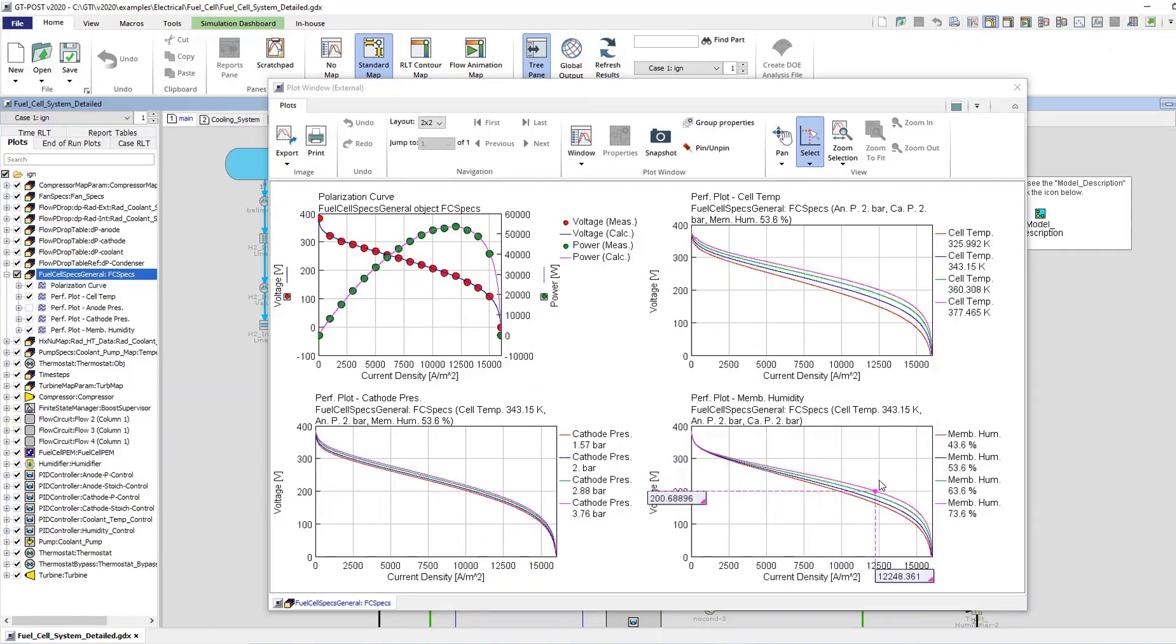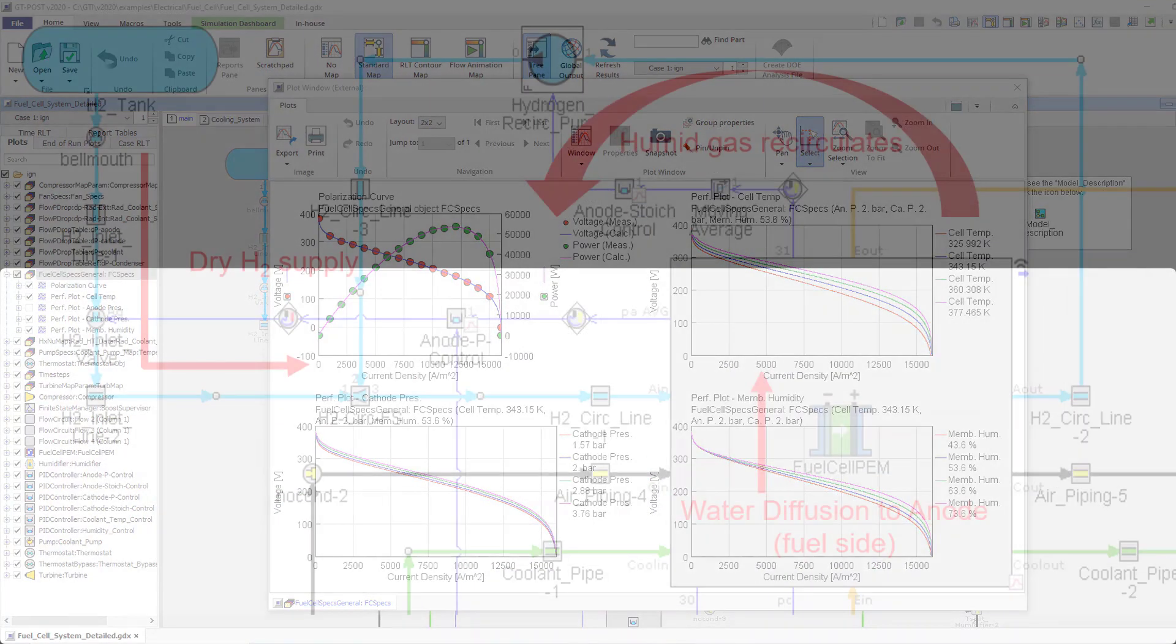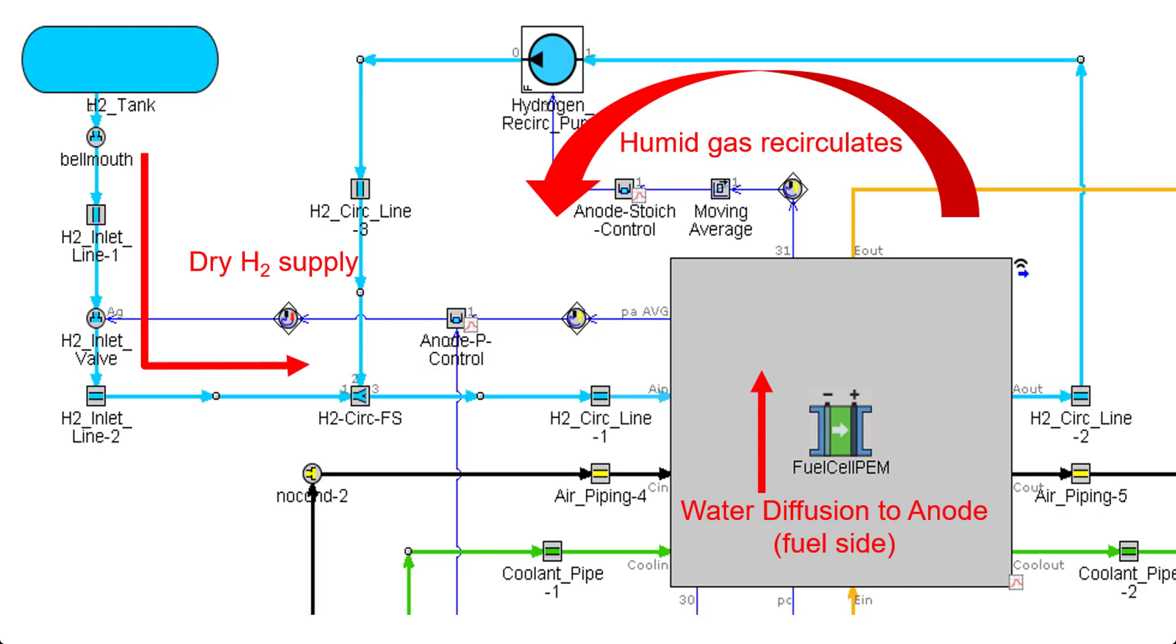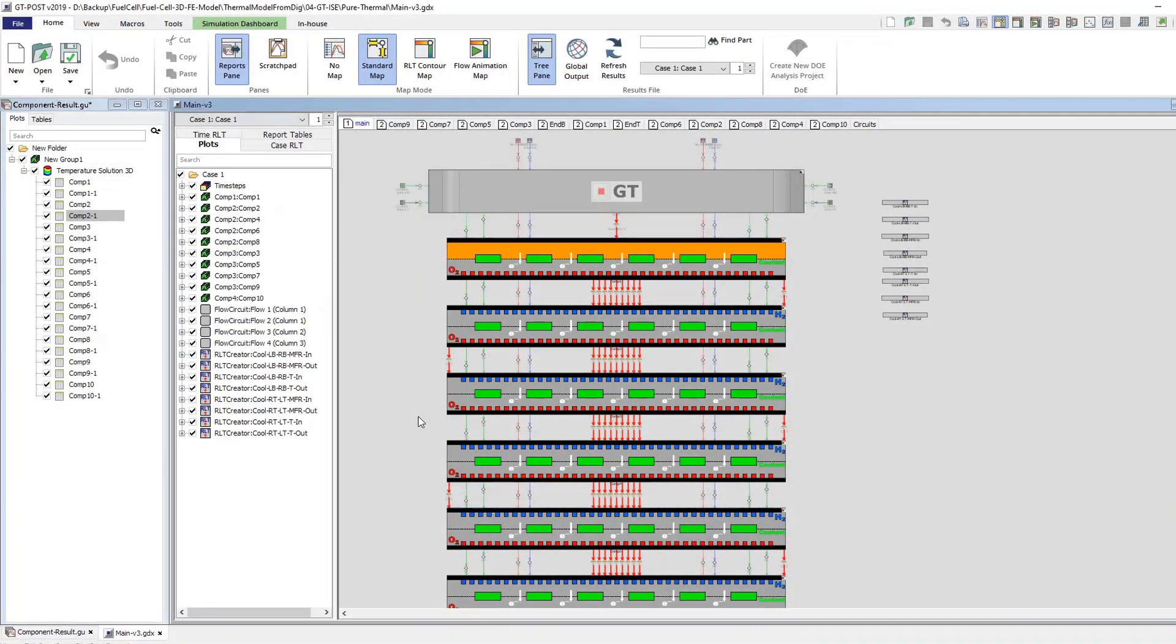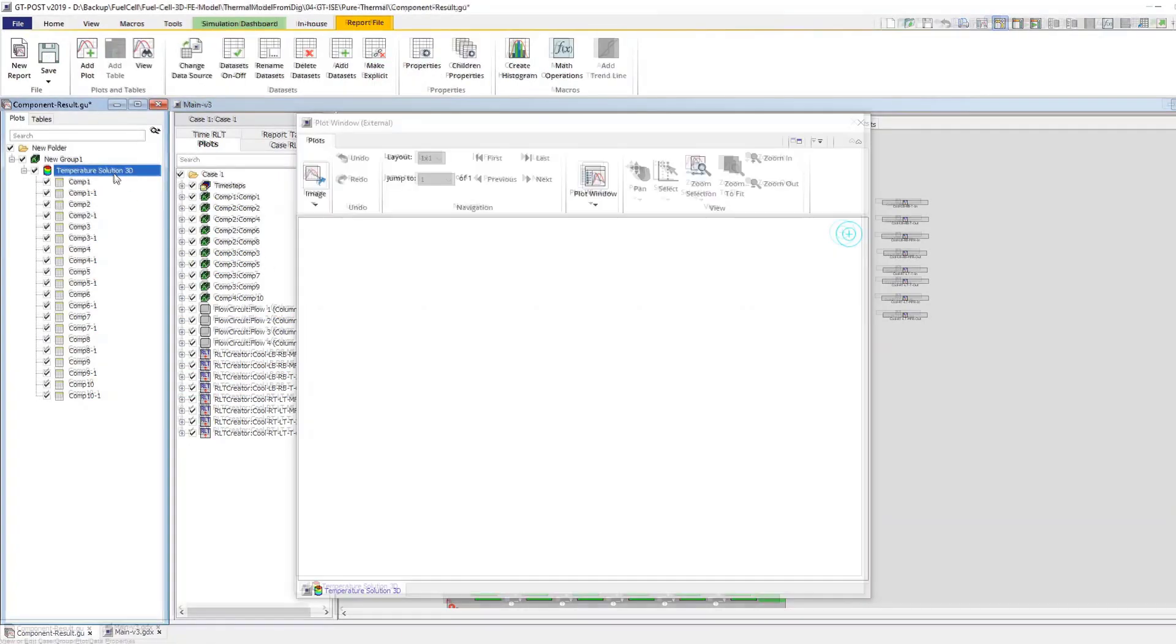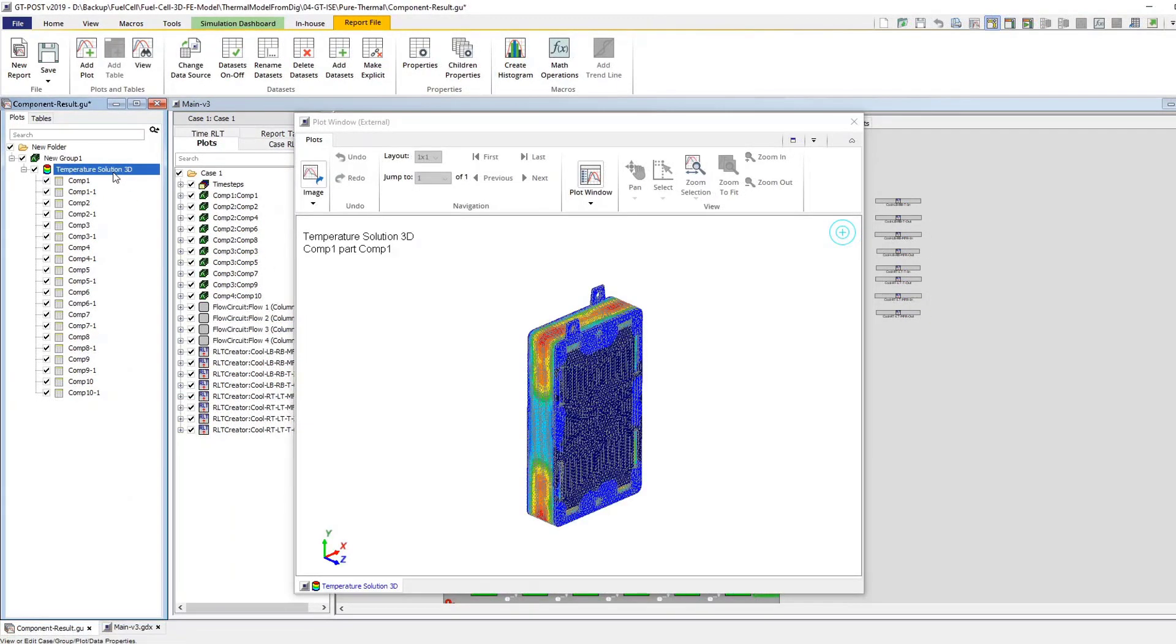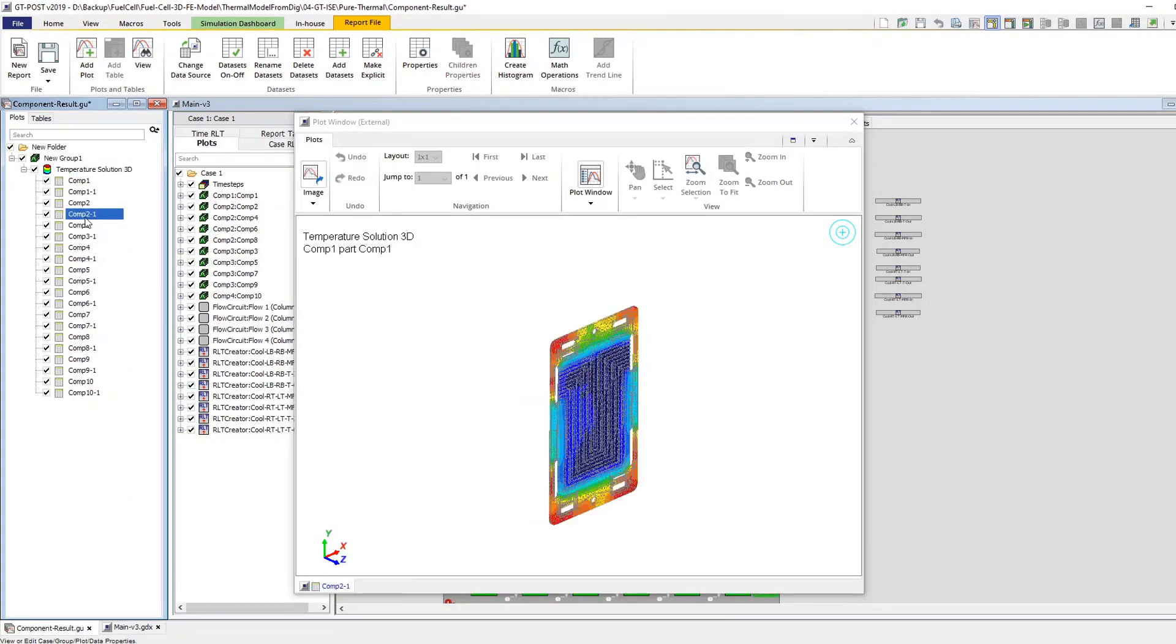It also models species crossover and can be discretized along the direction of flow and along the stack. This ability to perform high-fidelity, transient simulations across a range of operating conditions greatly reduces the need to spend time and money on physical prototypes and testing.